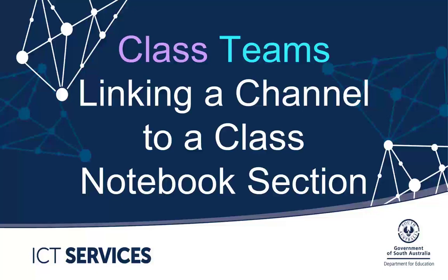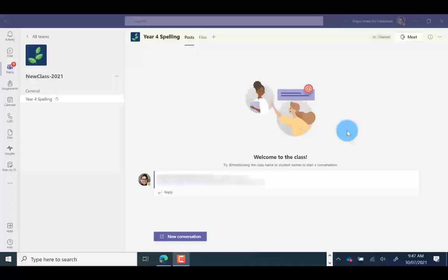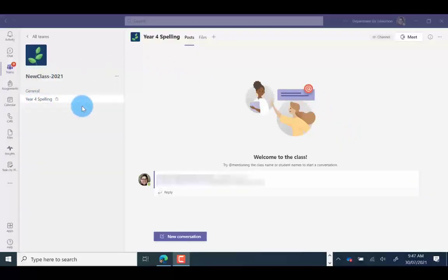Class Teams, Linking a Channel to a Class Notebook Section. You can link a page in your Class Notebook to a channel that you've created in your Class Team.